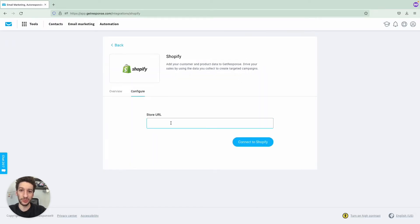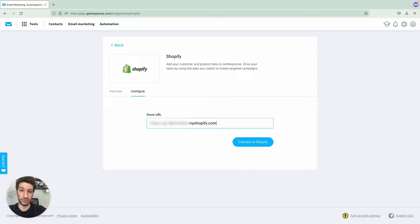This is the place where you will add your Shopify URL. This is the URL that has your store name dot myshopify dot com. Let's click Connect to Shopify.